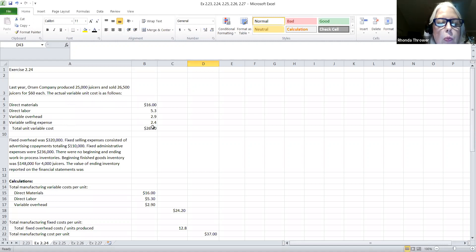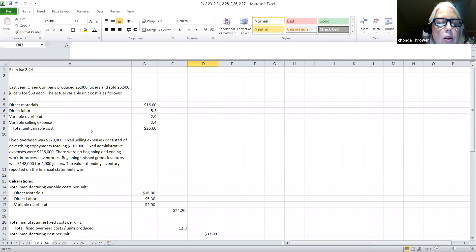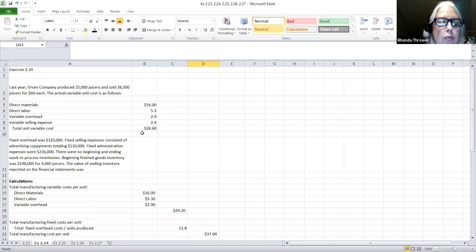The actual variable unit cost is as follows: direct materials unit cost is $16, direct labor unit cost is $5.30, variable factory overhead is $2.90, and variable selling expense is $2.40. Notice there was a variable selling expense included, but be careful — what they're going to ask you for is your manufacturing cost, and if it's a selling expense, it's a period cost and it doesn't belong in here.